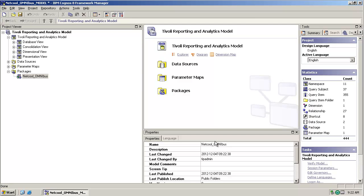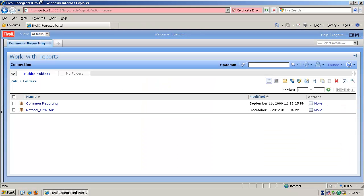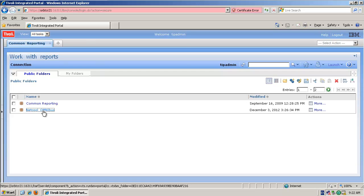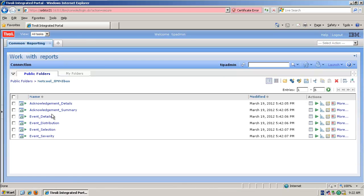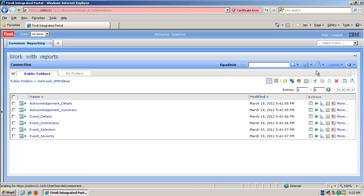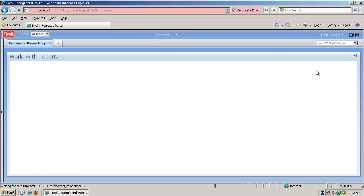Finished. So now we can go over into our TCR environment. If we go into the Netcool Omnibus package, then we can launch Query Studio.